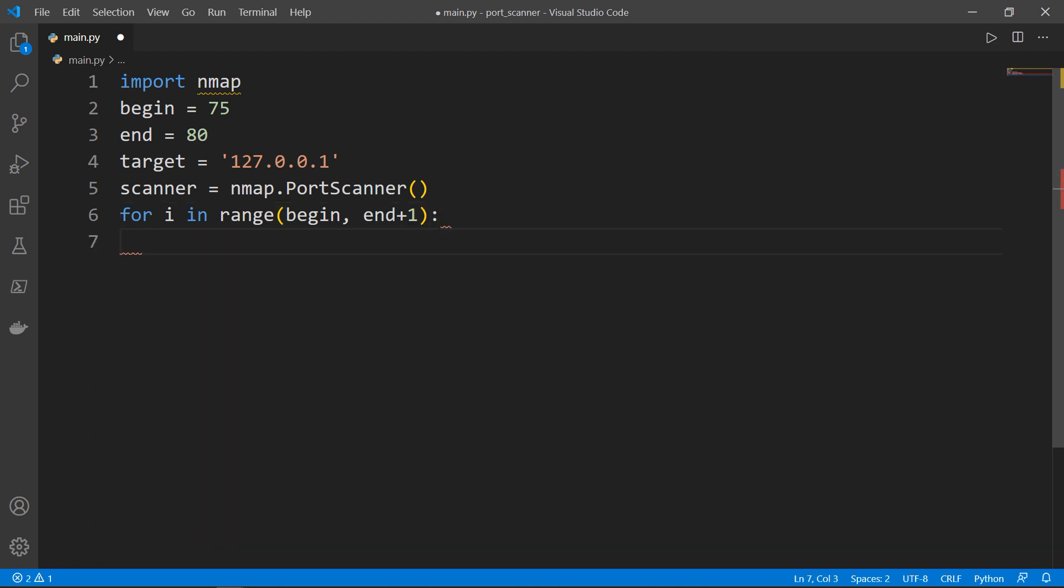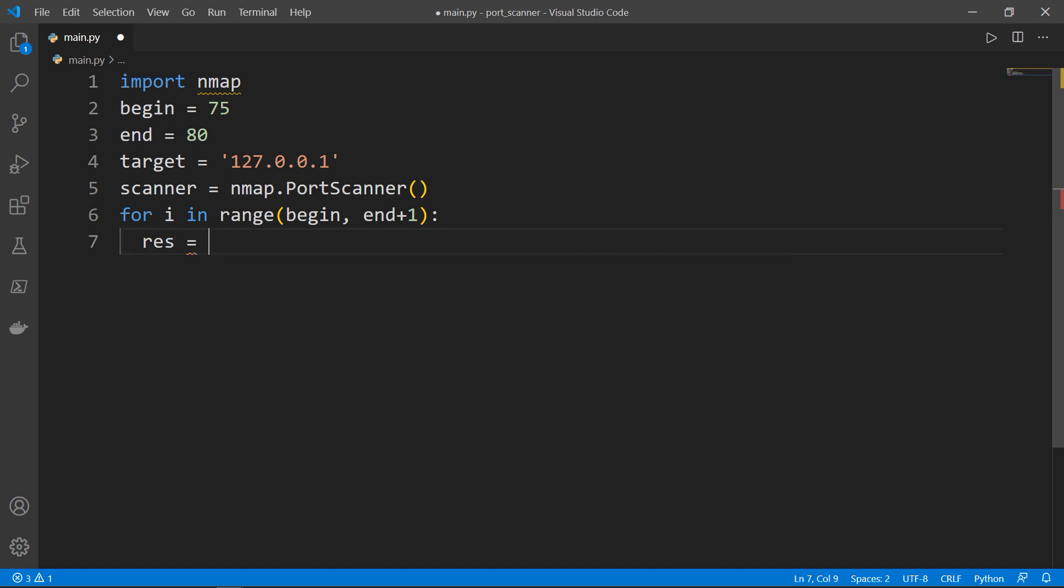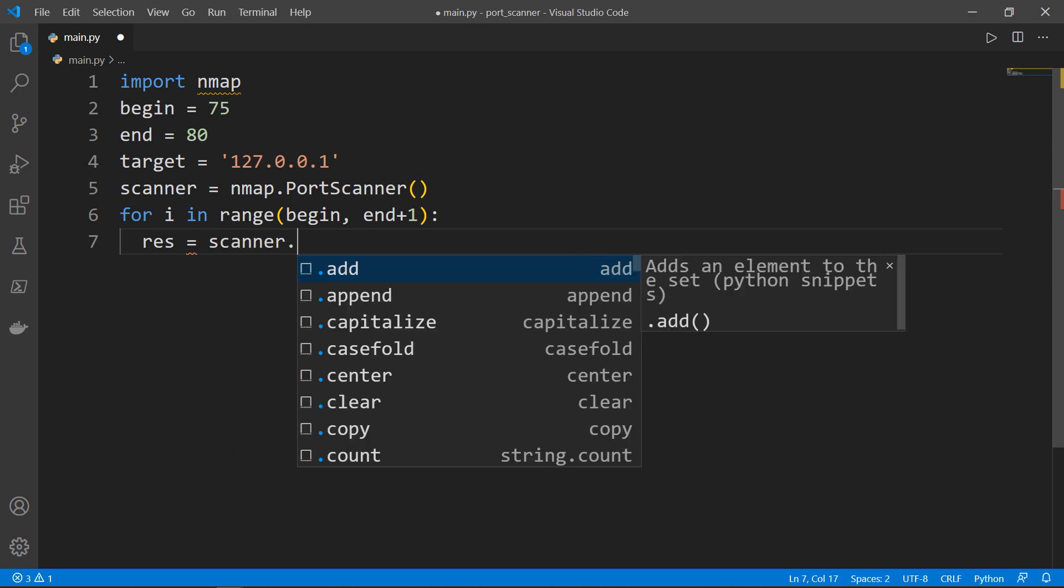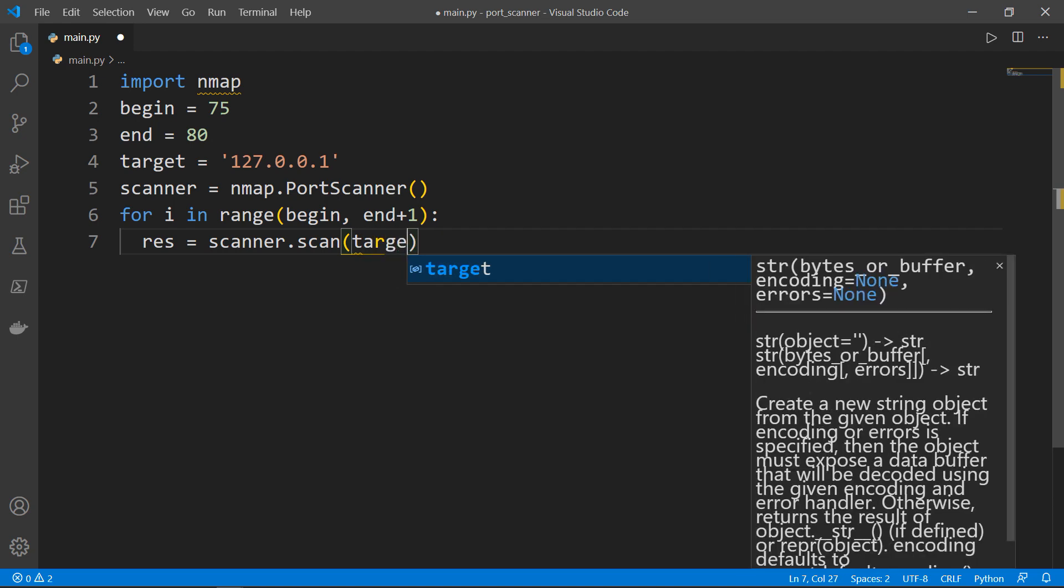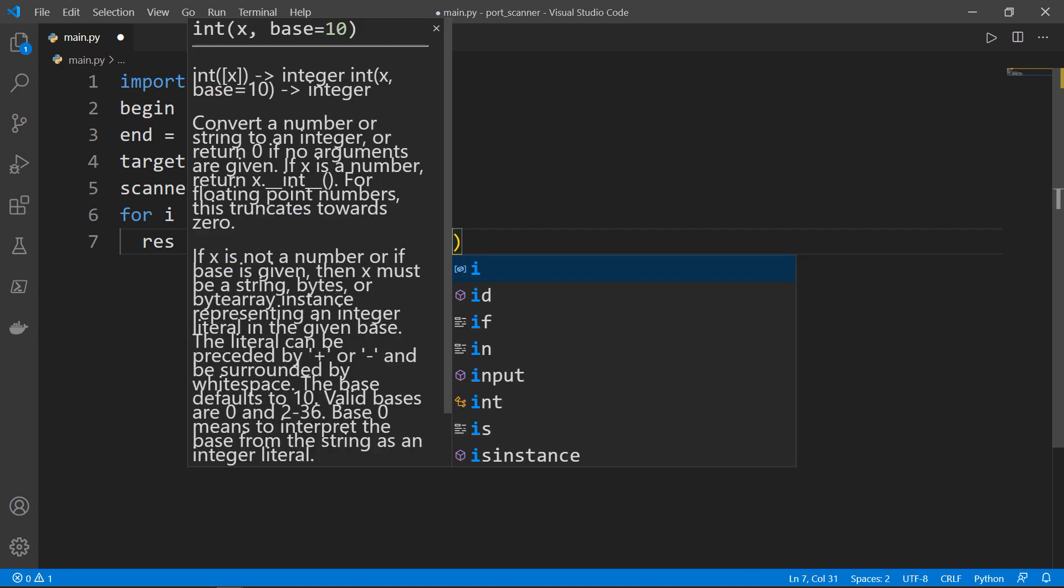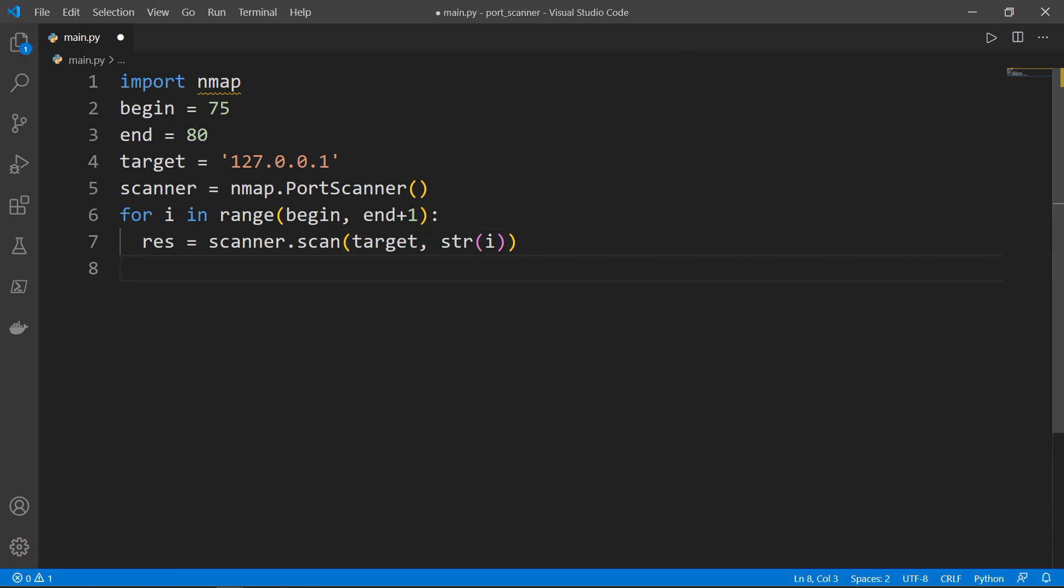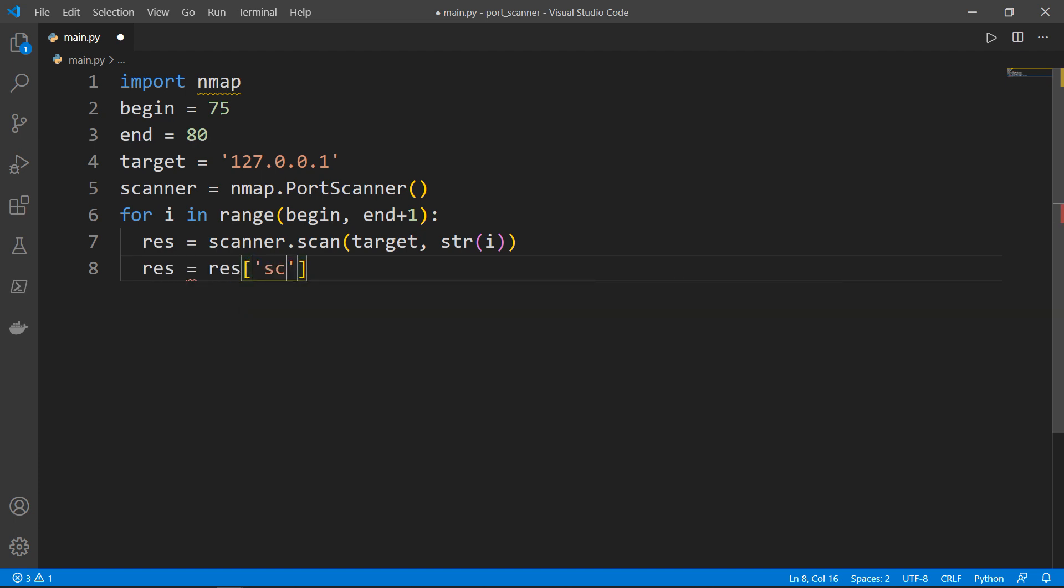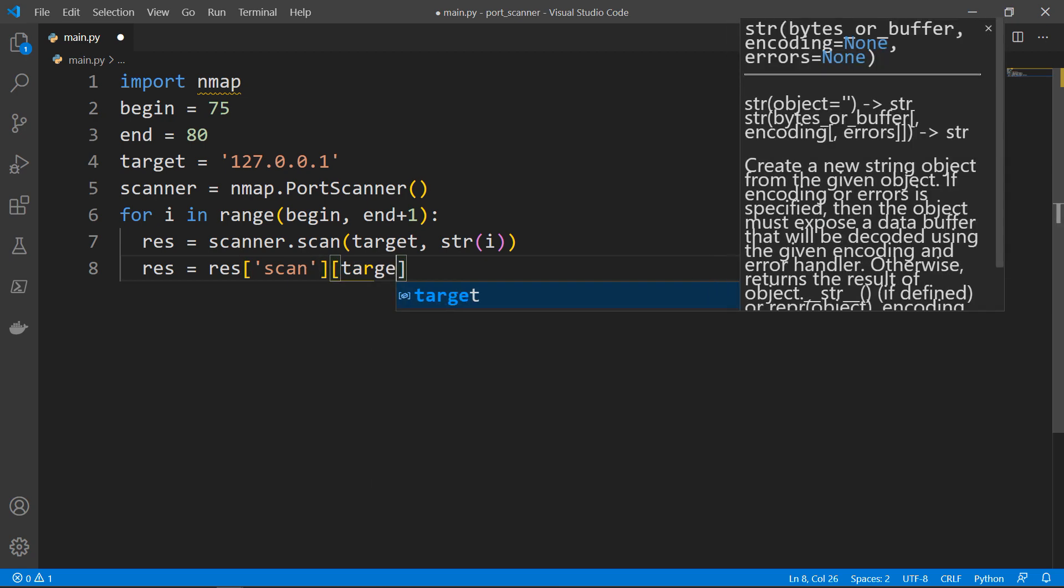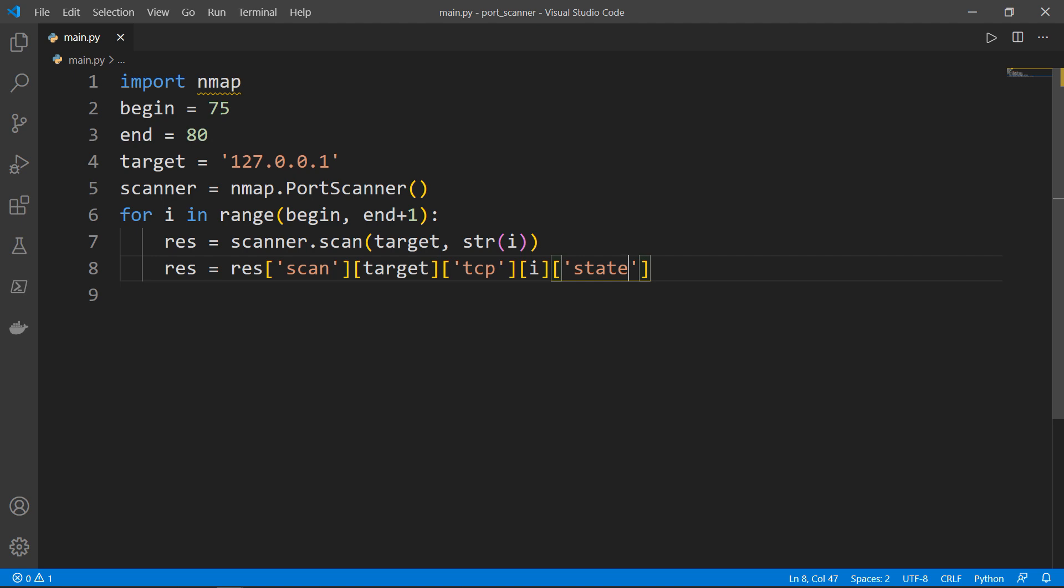Then what we want to do is scan the target port. We'll have a response, and this response will be equal to the scanner dot scan method. Inside here we will pass target and the iterator, but we want it in a form of string, so we will wrap it in a str method. The result will be a dictionary that contains several information. We only need to check if the port is open or closed. So we will override the res variable by taking the scan, the target, the TCP, the iterator, and we want to get the state whether open or closed.